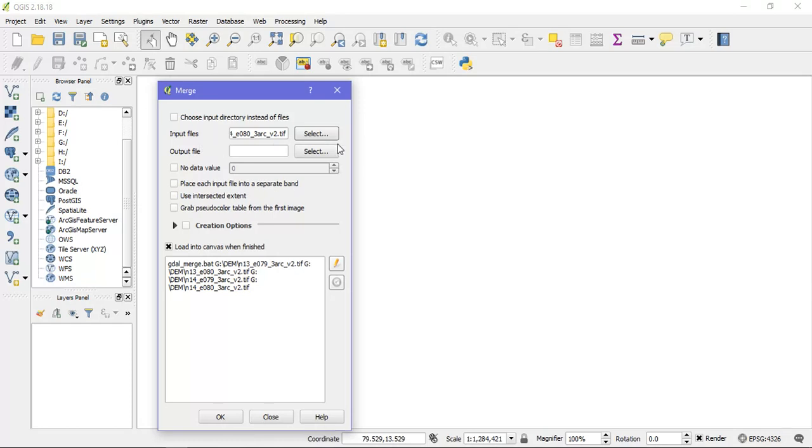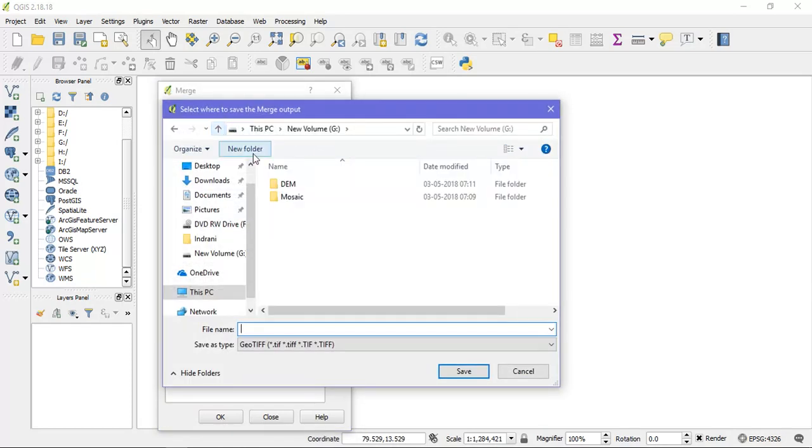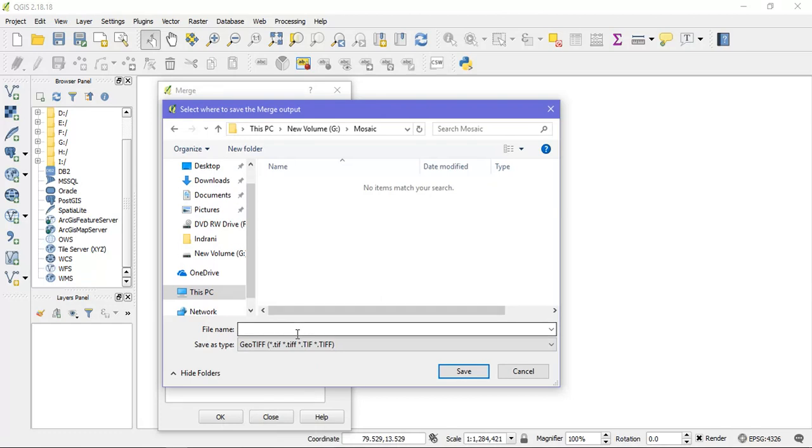So the next thing is that we are going to specify the output file. So I am going to name it as DEM.